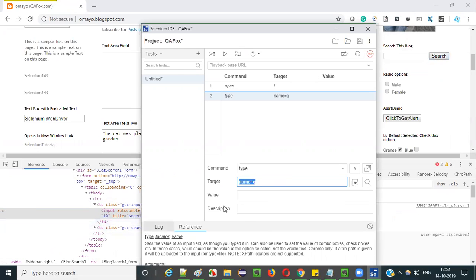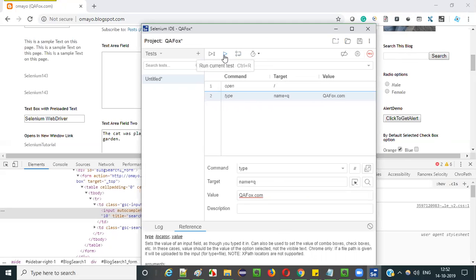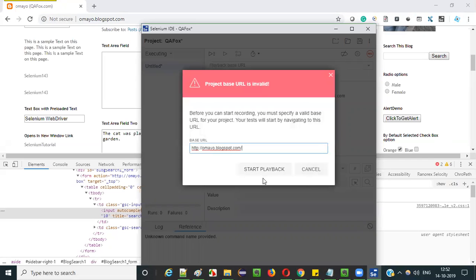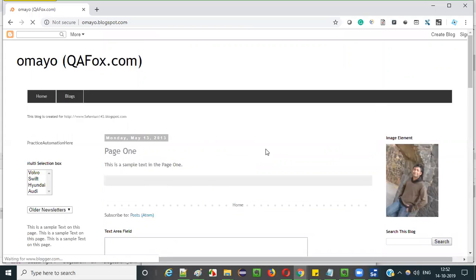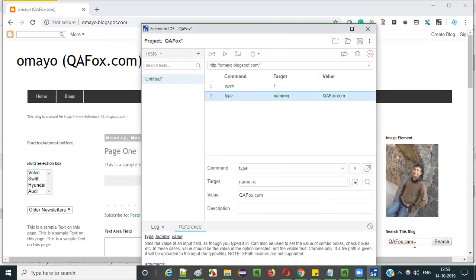So I can use the name locator, name equals 'q', to locate this text box field. The third field is the text you want to type — I want to type 'qafox.com' into this text box field. Now run the current test; it will ask for the base URL of the application you are automating. Start playback. As you can see, the type command has typed the text 'qafox.com' into this text box field.